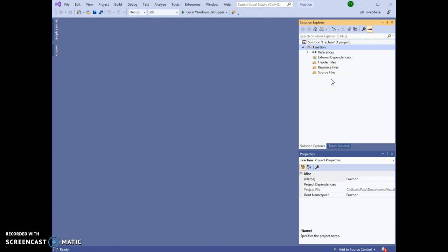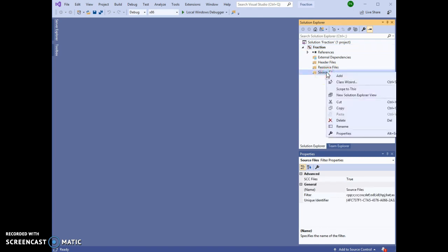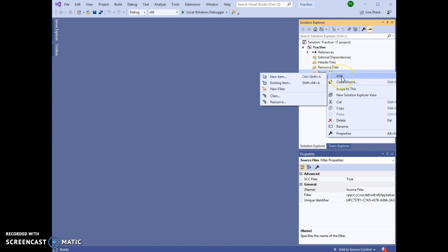We now need to add a source file to this program, and we do that by right-clicking on the source file folder under the Fraction project. We right-click, select Add, and New Item.